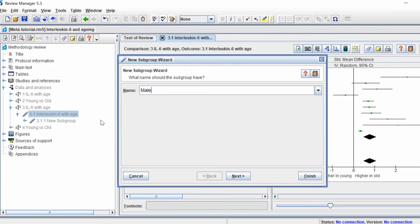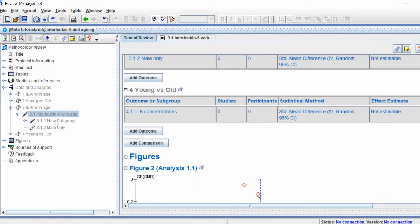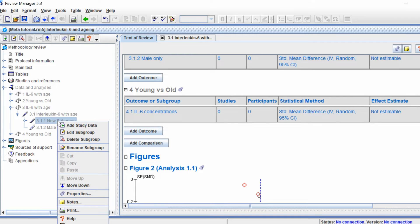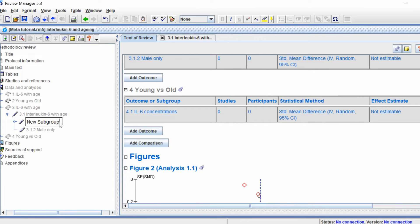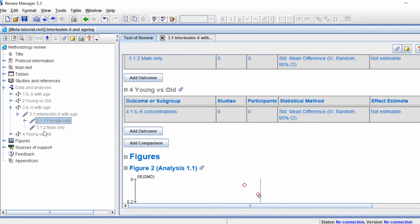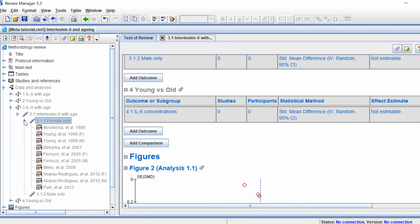I'm going to call this 'male-only' and then click the Finish button. On the left-hand window I now have two subgroups. I'll rename the other one by right-clicking and clicking 'Rename Subgroup', editing it to say 'female-only'. You'll notice that all of the included studies are still under the female-only subgroup.